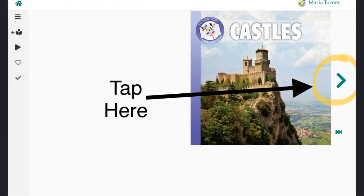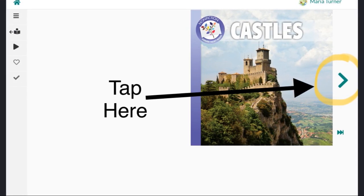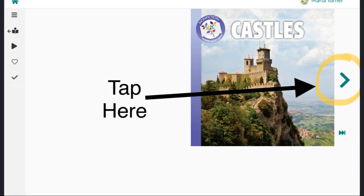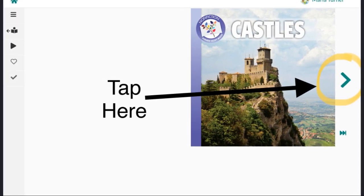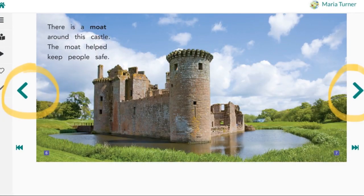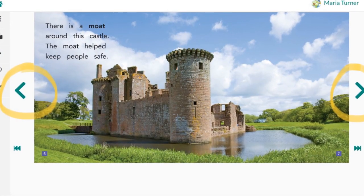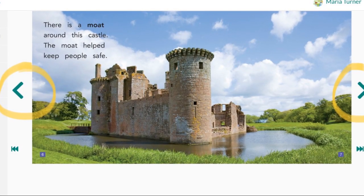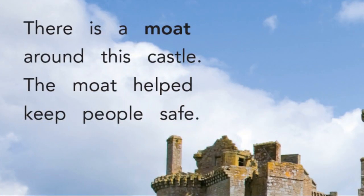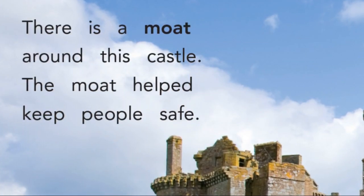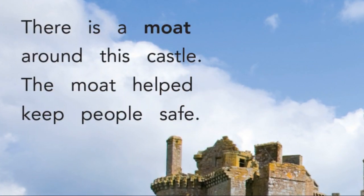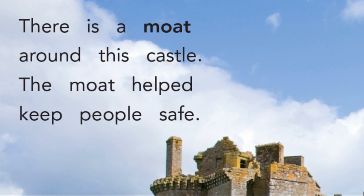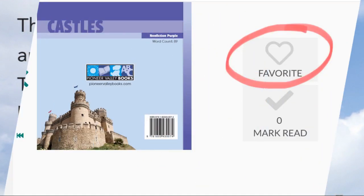I decided I wanted to read about castles. When you're ready to read, tap the green arrow on the right. Use the green arrows on the left and the right to turn the pages. If you want to make the words bigger or study the picture more closely, you can use two fingers to zoom in and out.